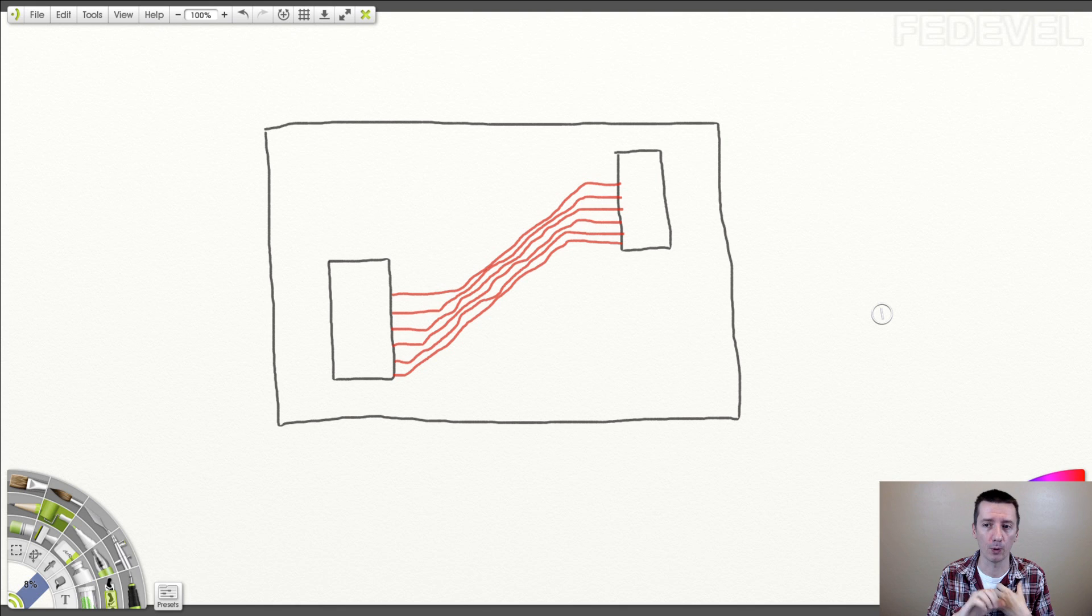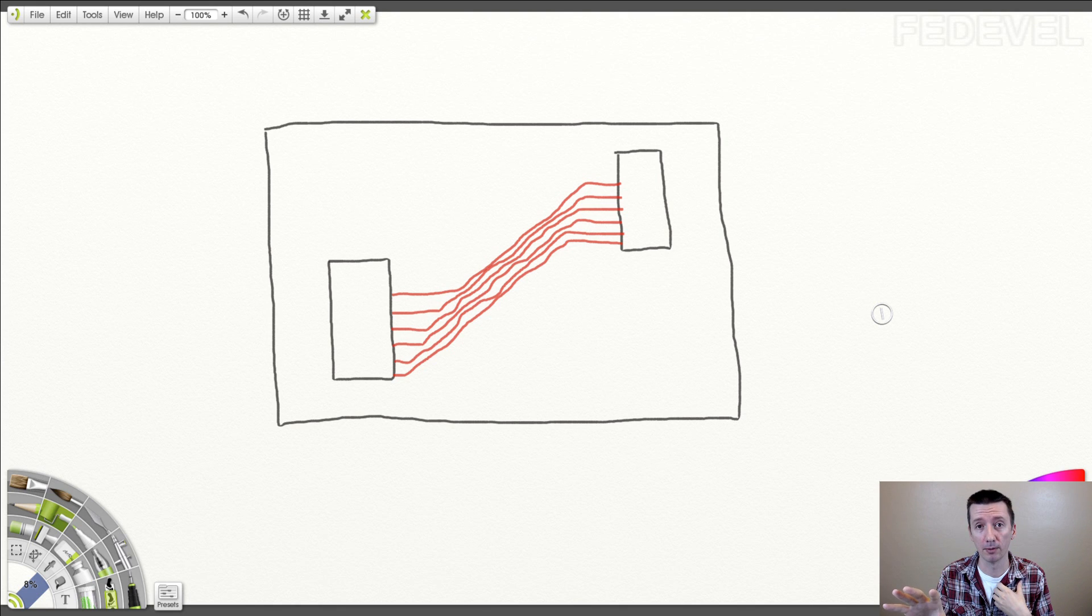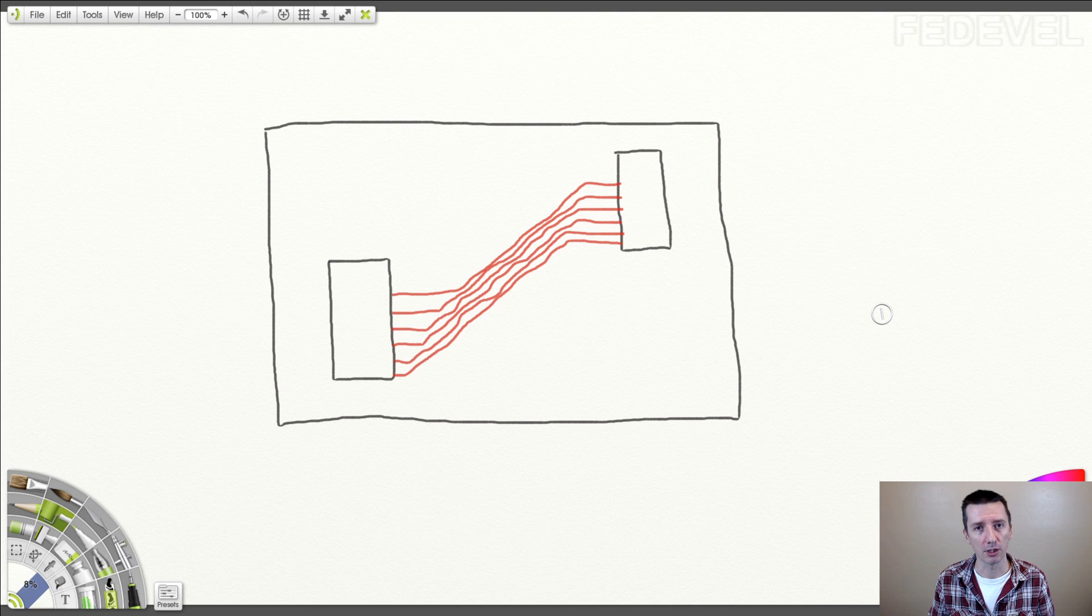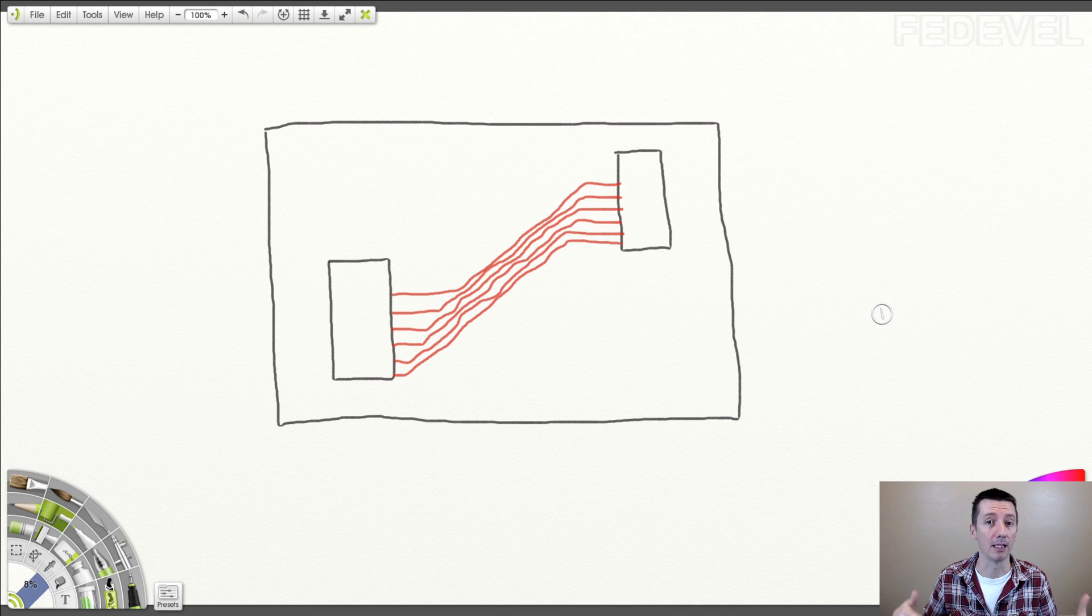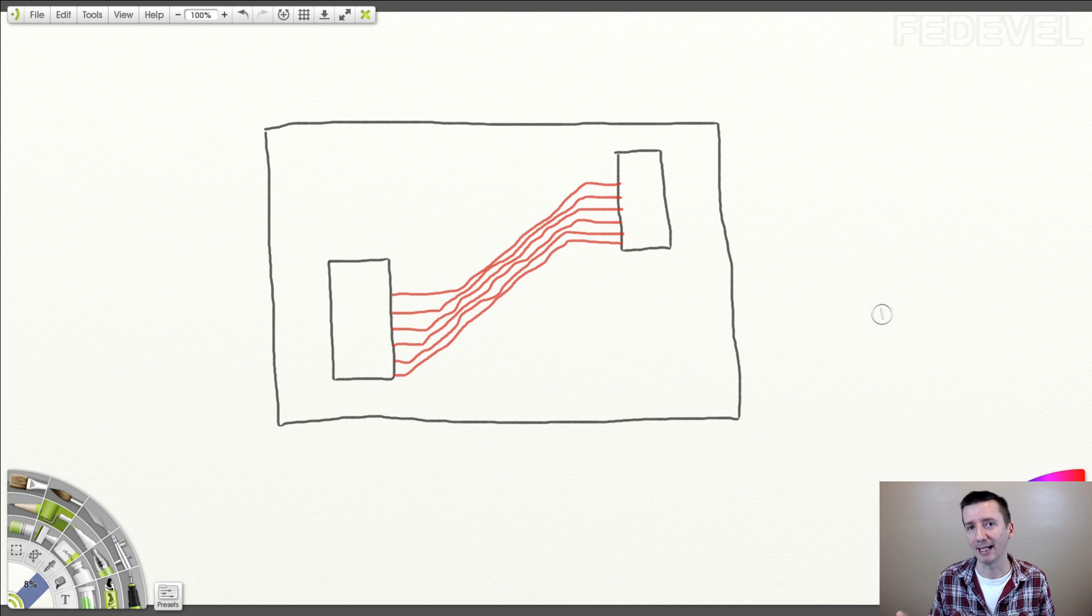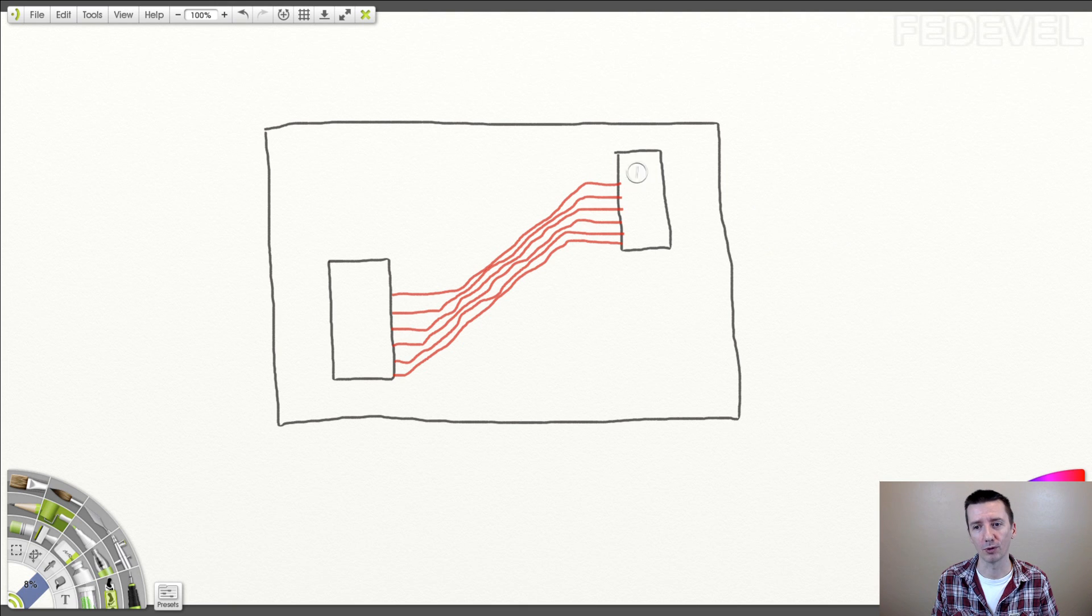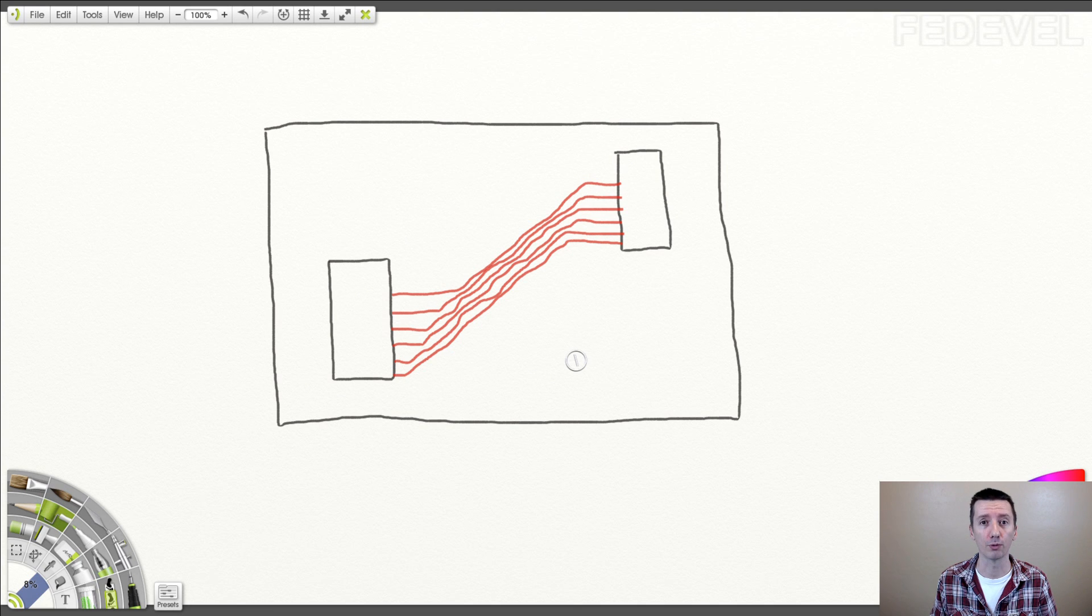But later when I'm finishing the layout, I do something what I call layout optimization or improving the layout, and I do something with this. So, what would you do? What do you think? What is wrong with this? Or what could be better?